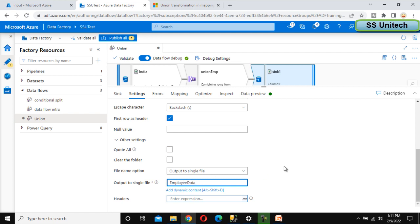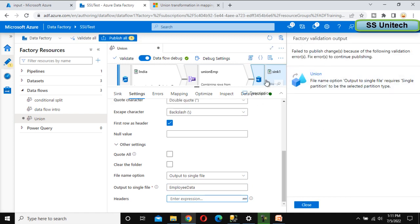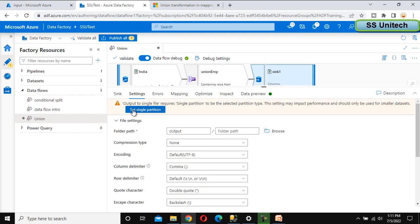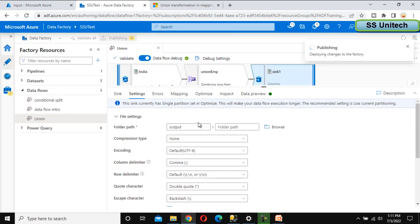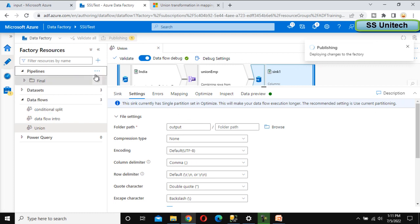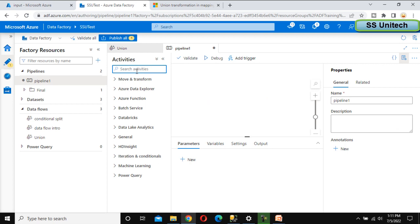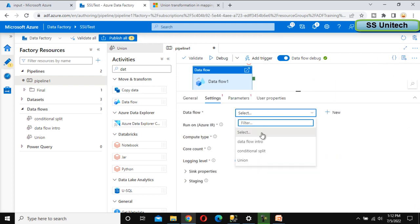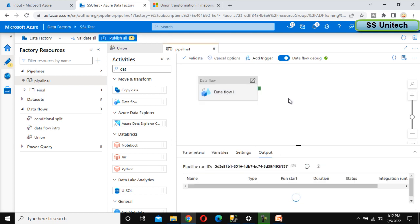Now we can publish it. Once published, it is saying output is single. Let me select the sync again — we need to set the single partition. After that we can publish. It will be published and we can create a new pipeline. Let me create a new pipeline quickly. Publish is completed for the data flow. Let me use the data flow activity and select the data flow we created — the union one. Now we can just debug it.